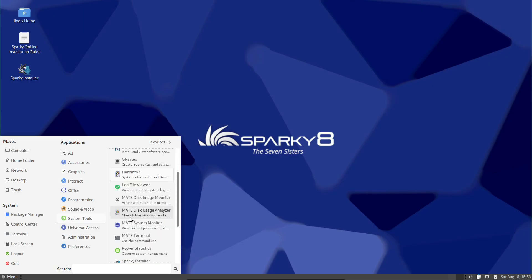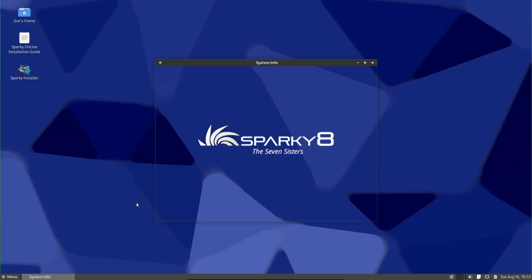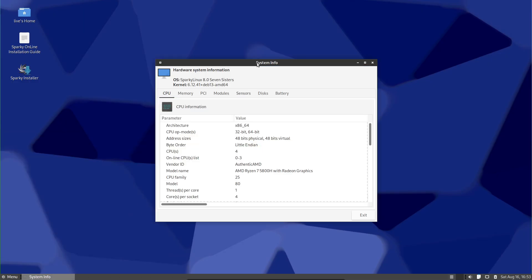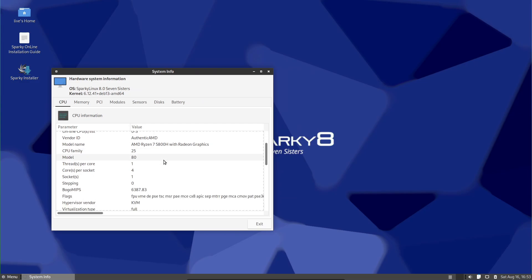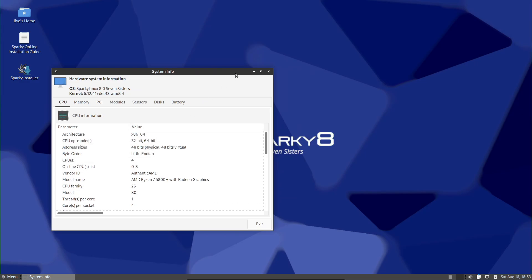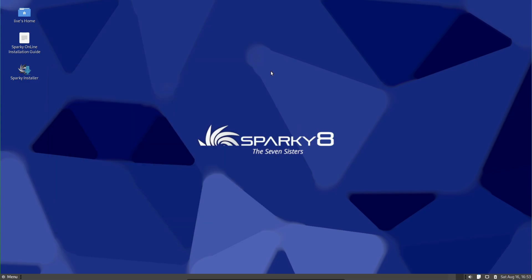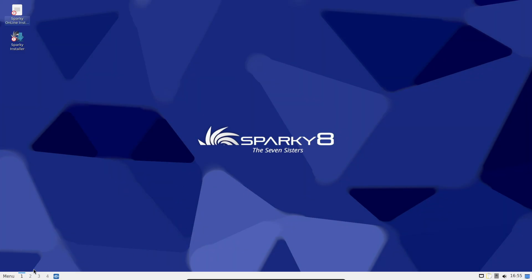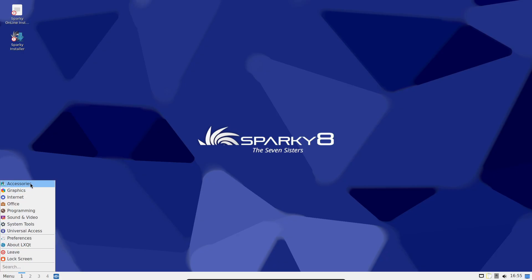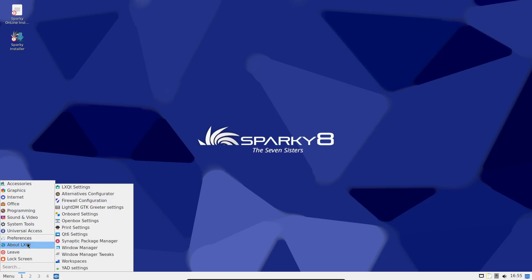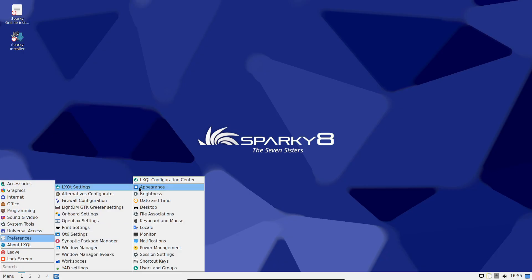If you use the minimal GUI Openbox Edition, Sparky replaced PCManFM with Thunar. That's XFCE's file manager. It's generally faster and more feature complete for a lightweight setup. That's a smart swap.